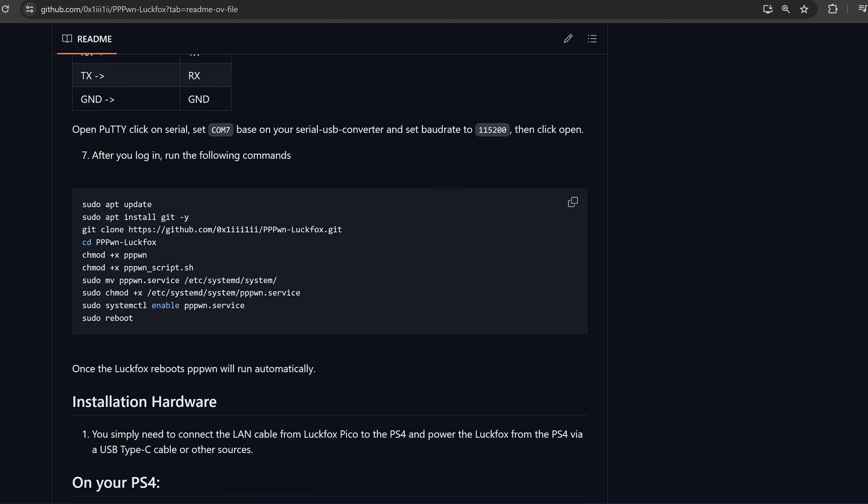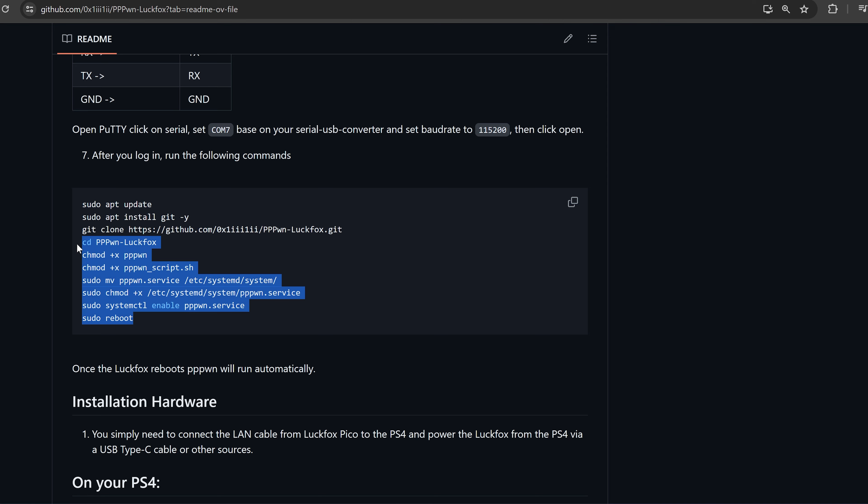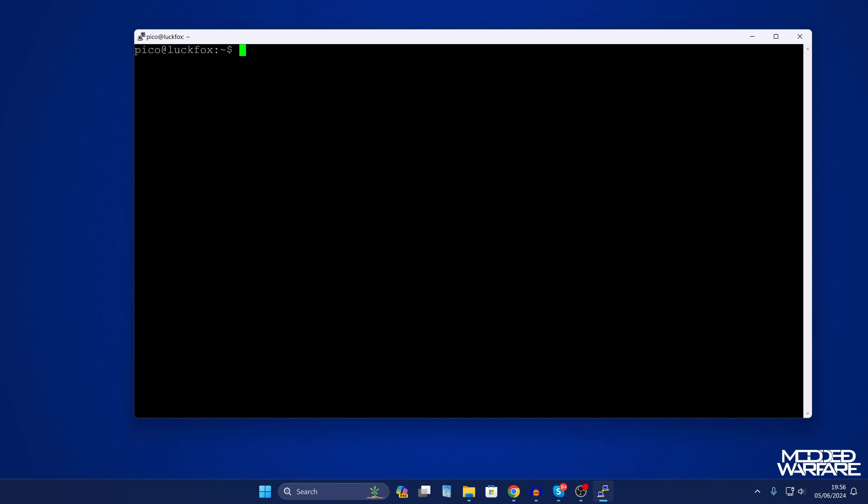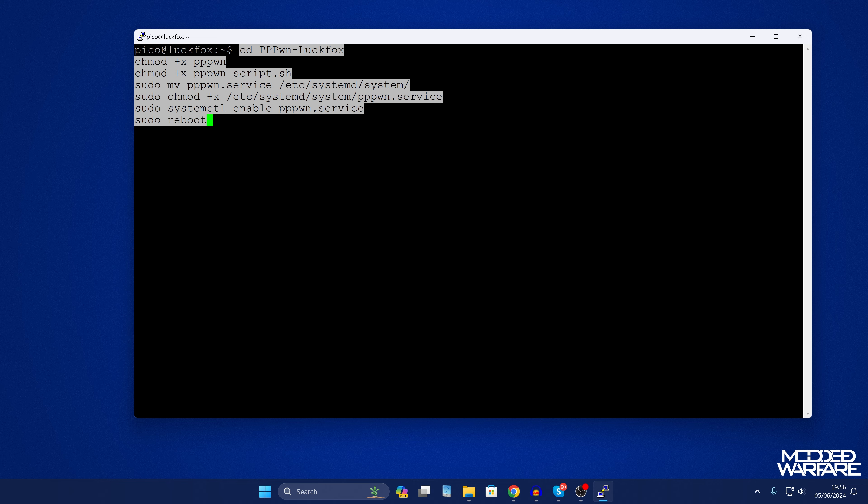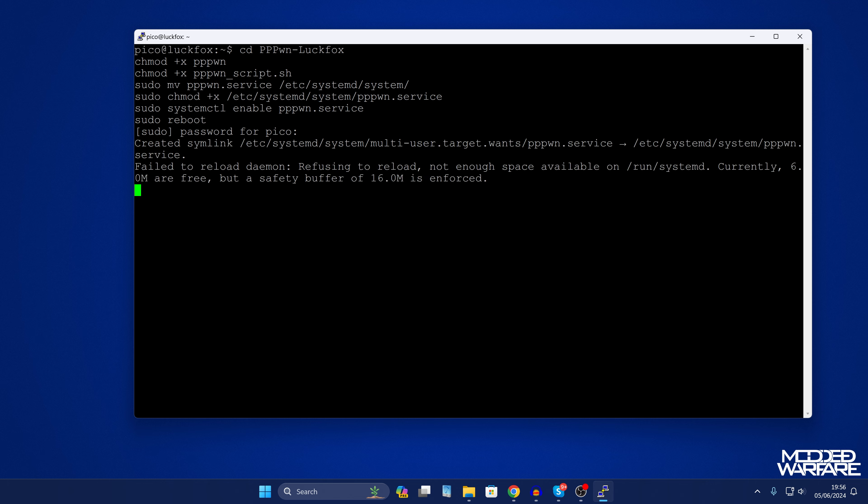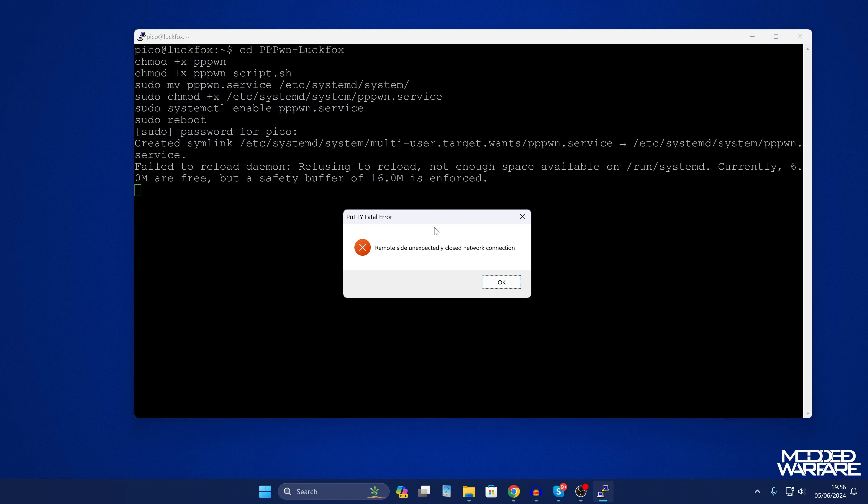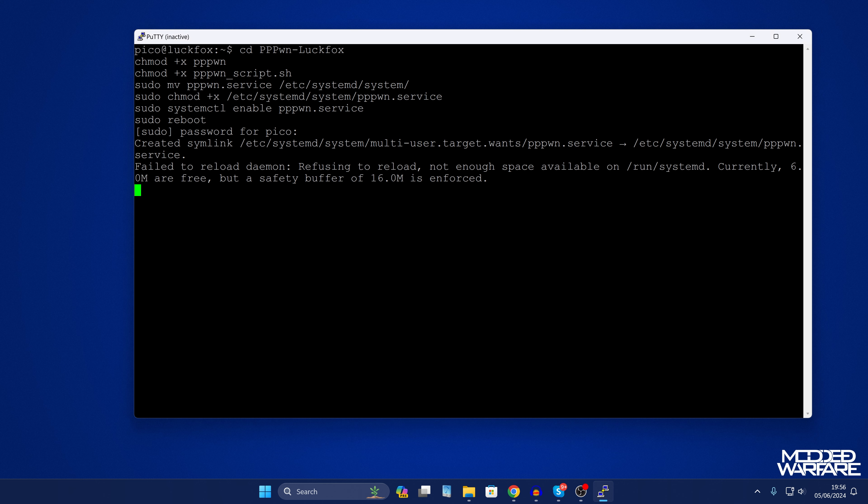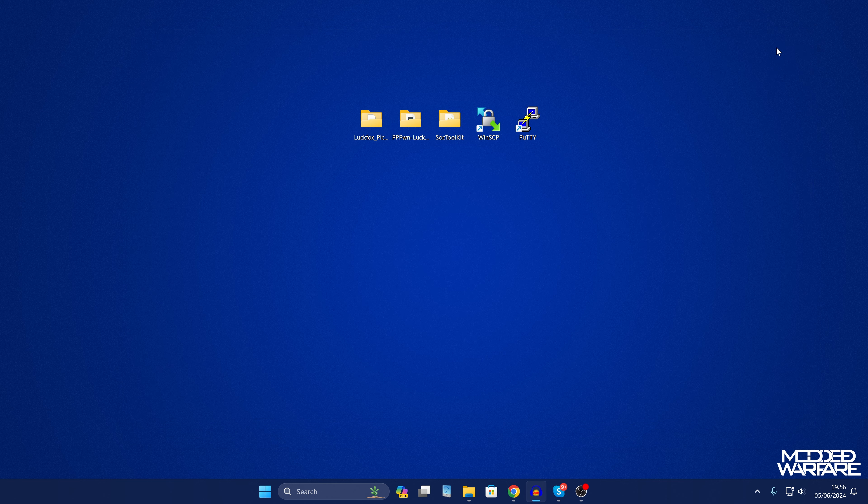So if we head back to the project on GitHub, scroll down to the bottom to where we have our commands, you're still going to want to enter most of these commands, just not the first three. So ignore the first three commands, copy everything else and then from there we can go back into Putty here, paste these commands in and press enter and then enter the password which is going to be luckfox and now we just wait for this to initialize.